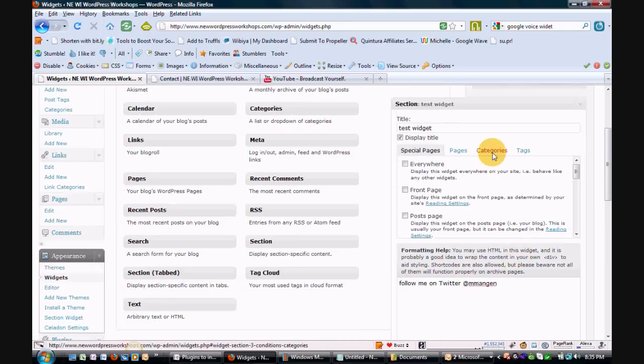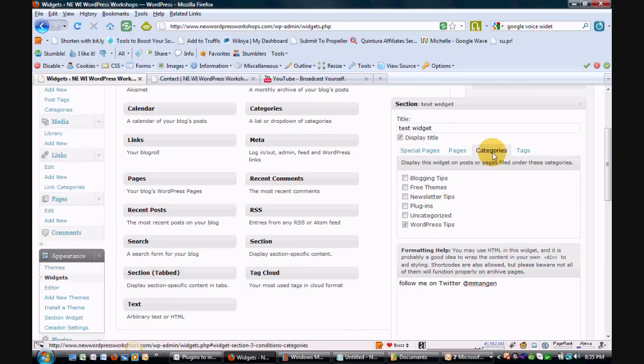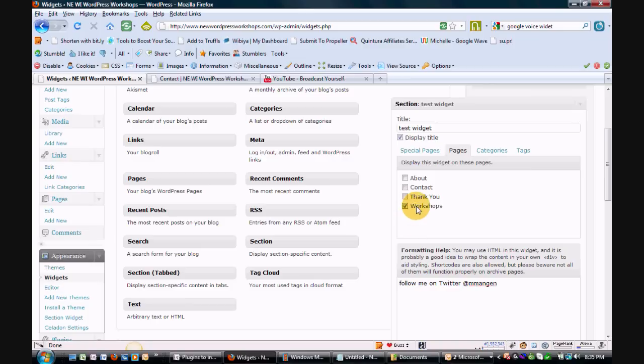I'm going to go ahead and save this. So now, as you saw, we put this on any blog post categorized as WordPress tips, and also on the workshops page of this website.